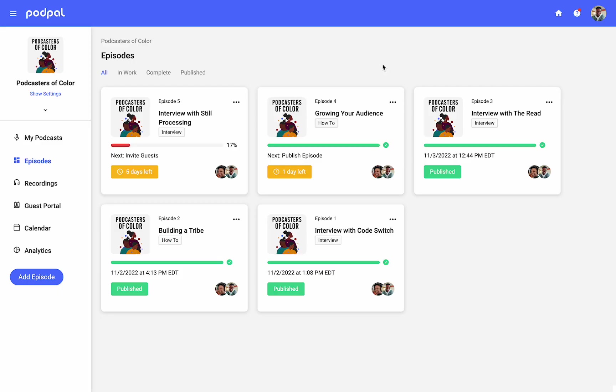Publishing a completed episode to your RSS feed is easy in PodPal. Start by clicking on any episode that's ready for publishing to go to the episode management dashboard.